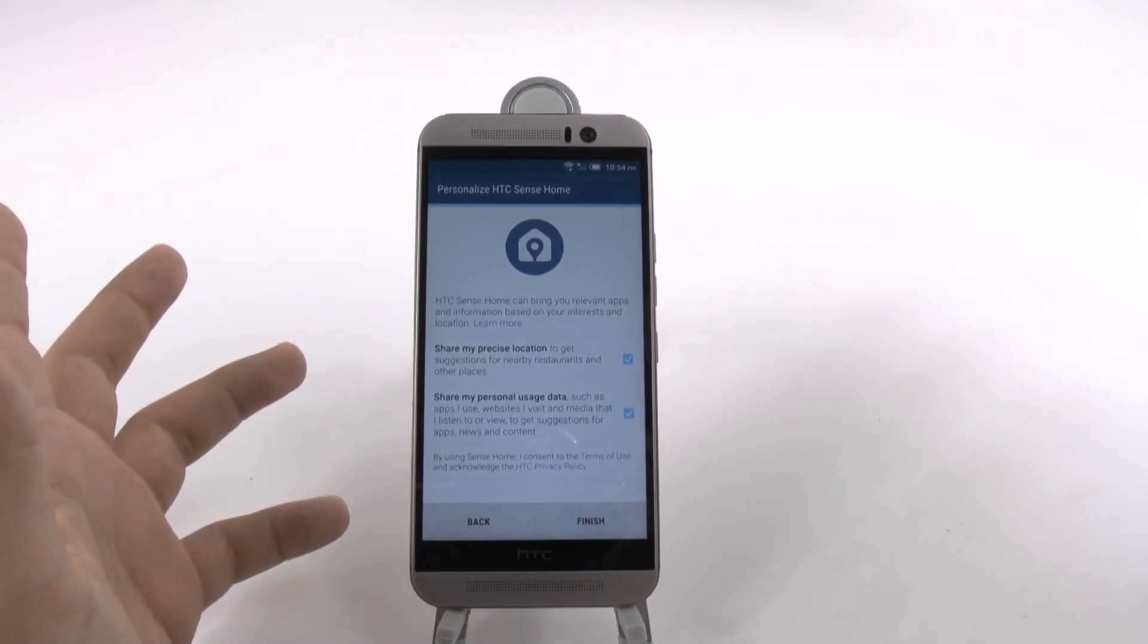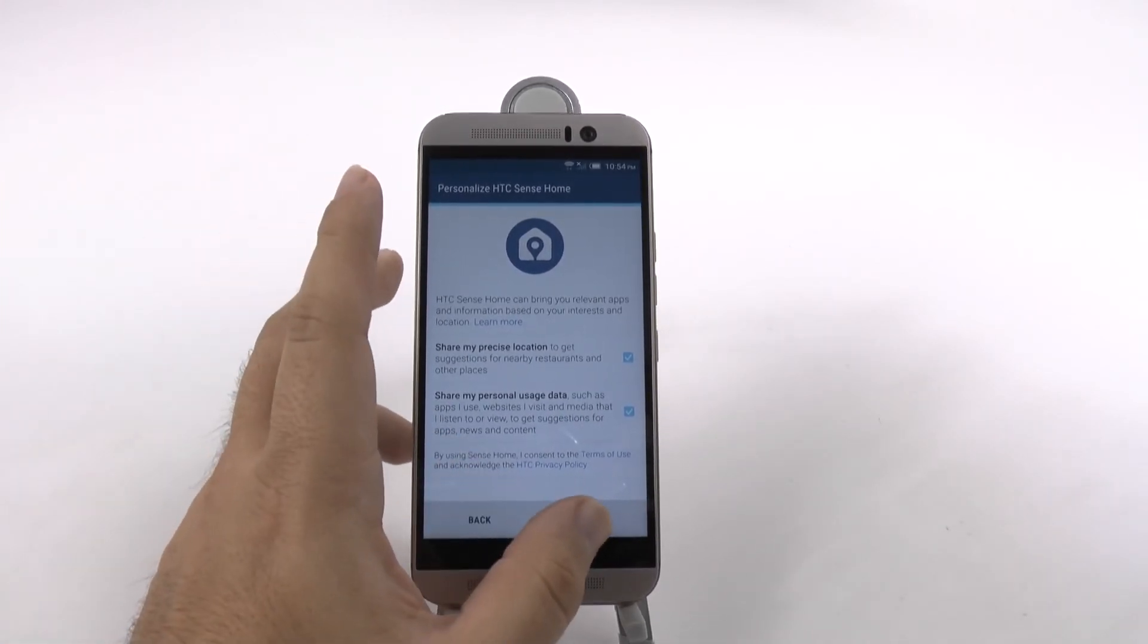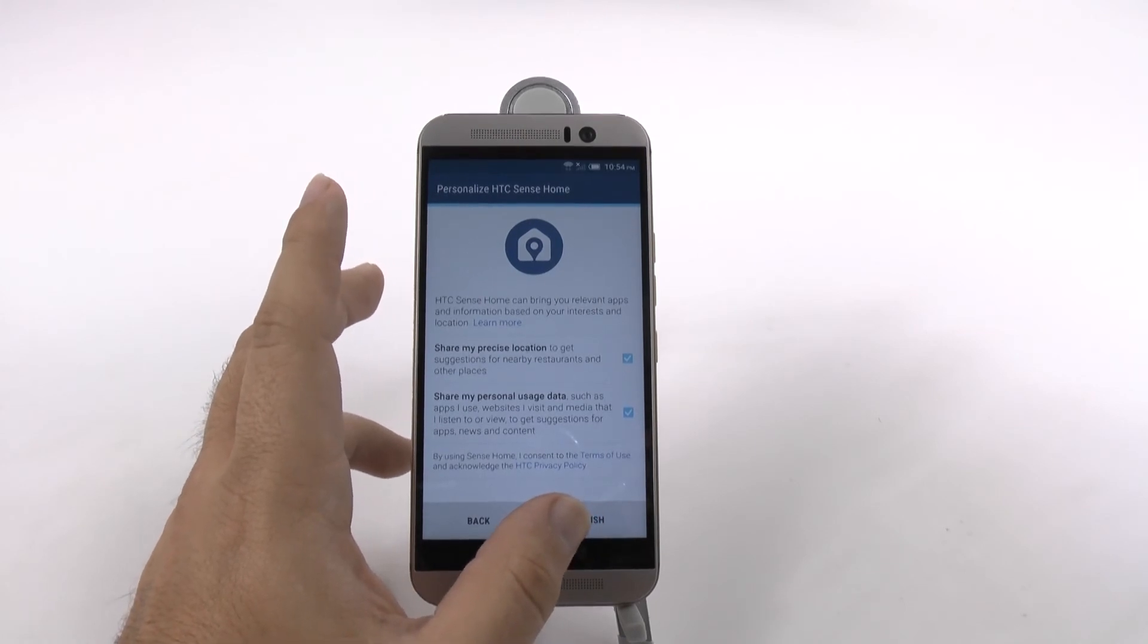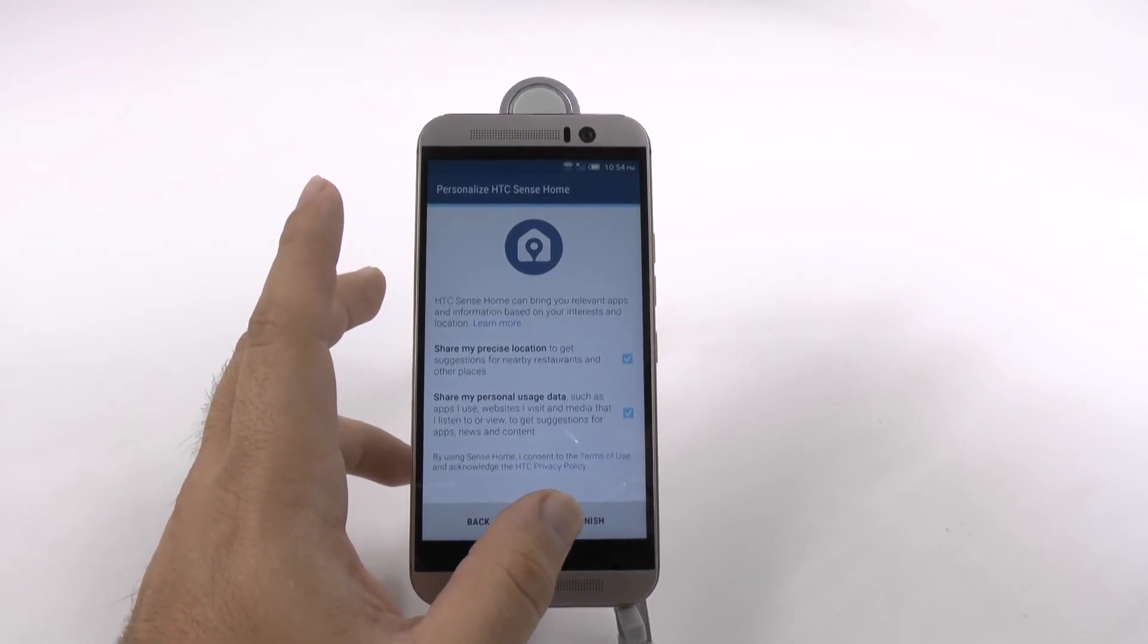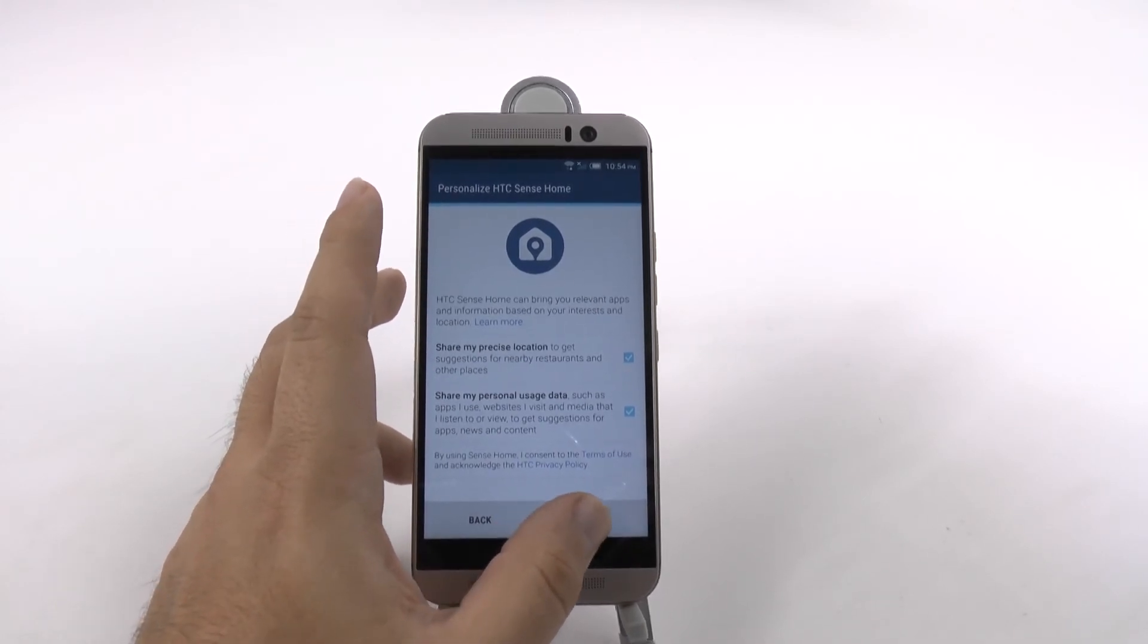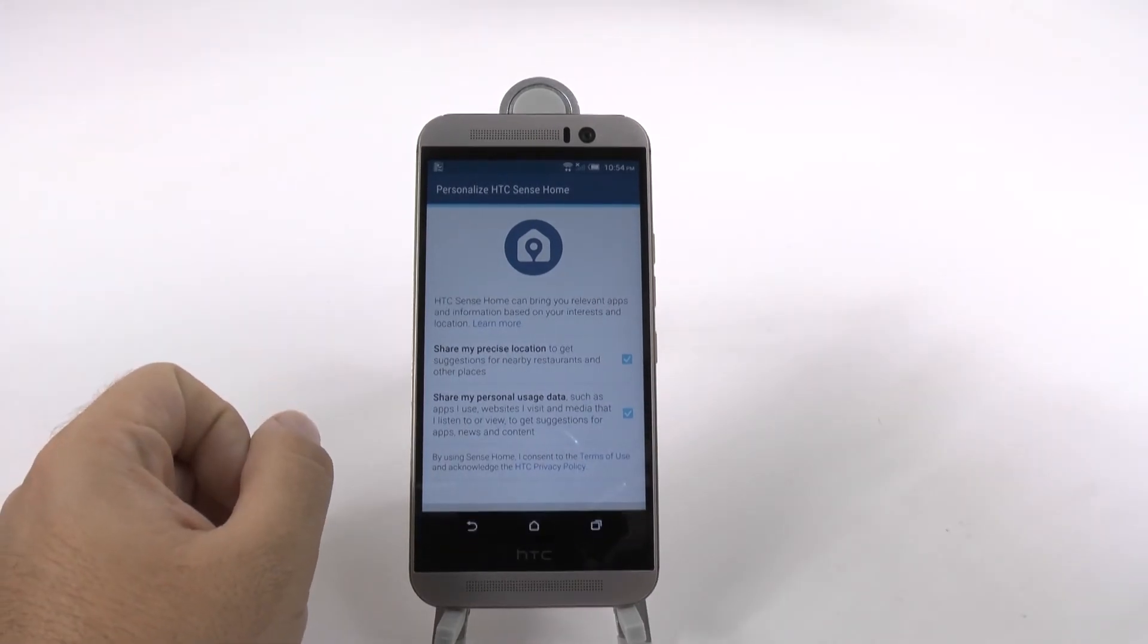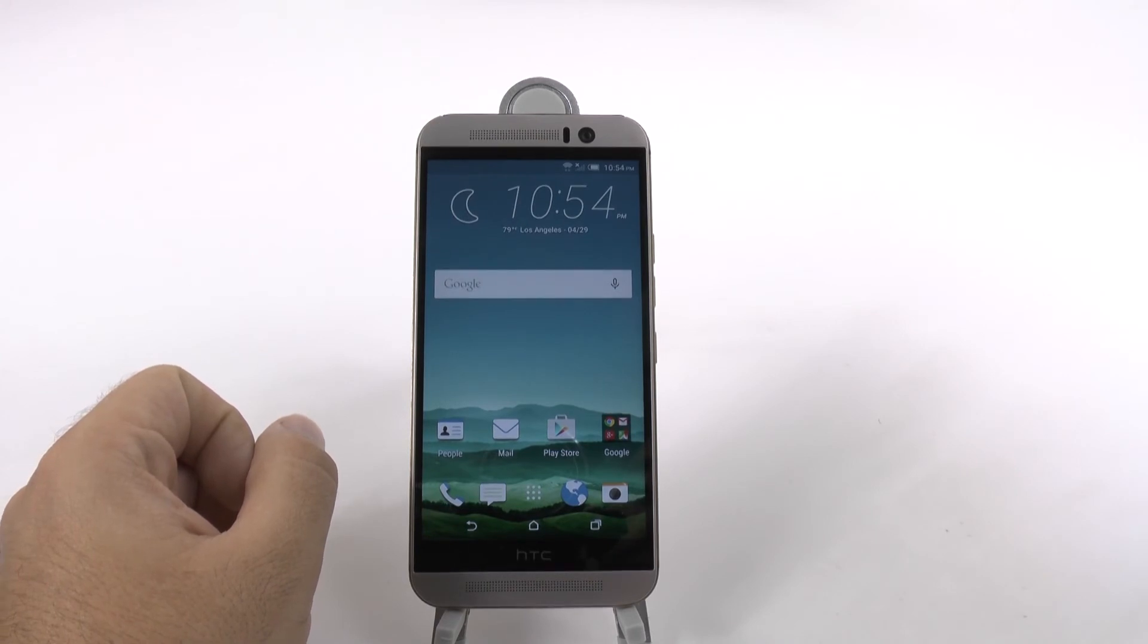However, if you don't want them to, obviously you don't have to. It's just going to stop some of their services from really making correct recommendations for you. And that's it.